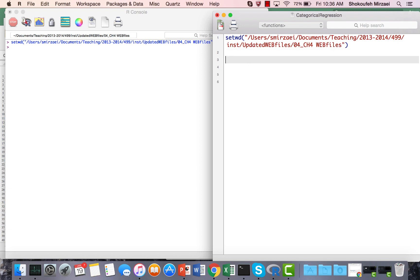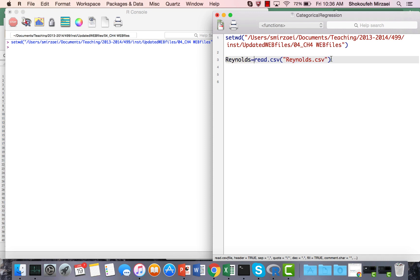The next step is to read the CSV file. The function for reading a CSV file is read.csv, and inside it you put the name of the file you're trying to load. Reynolds is the name of the file and it's .csv. Since just reading it won't save it to any variable, I'm going to create a variable called Reynolds that holds the CSV data. Run this command line using Ctrl+Enter on Mac or Ctrl+R on PC to execute it in the console.